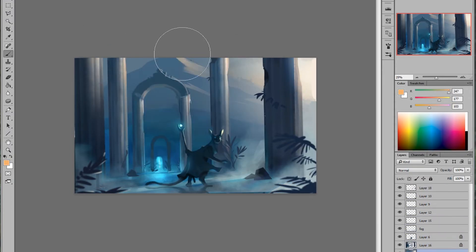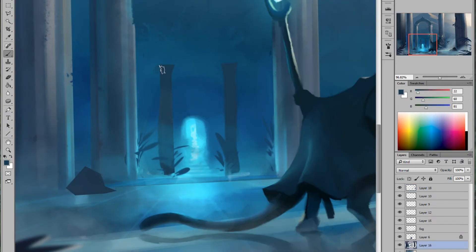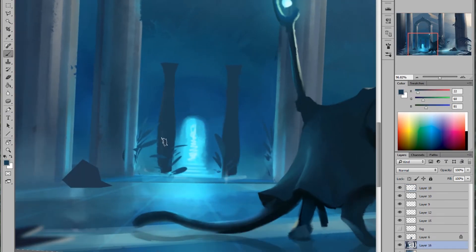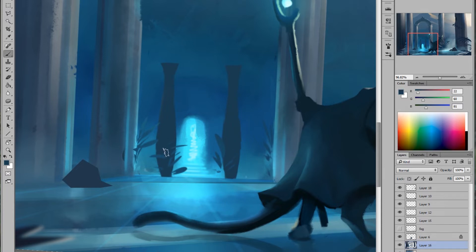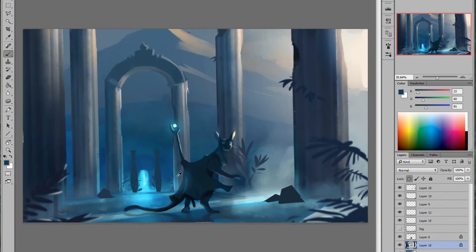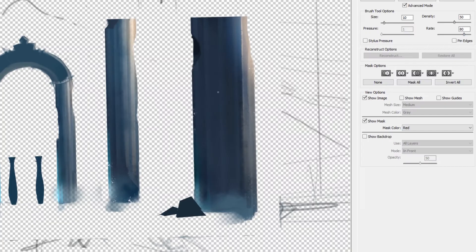So one of the biggest things that I wanted to do was have a very dewy or watery surface on the tiles. So that meant I had to reflect the character. I had to reflect the pillars and I had to reflect the portal.